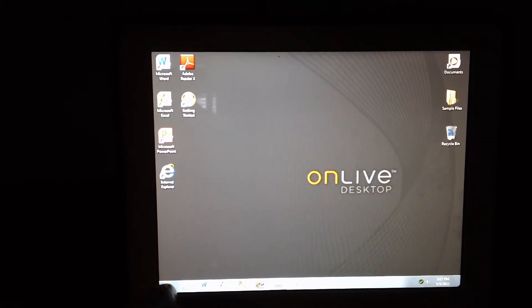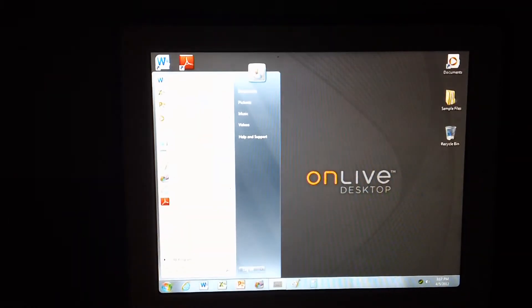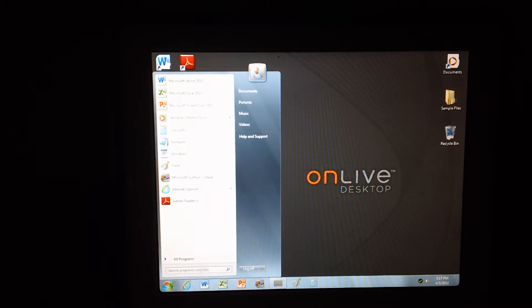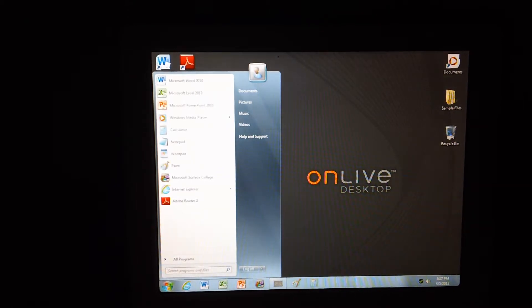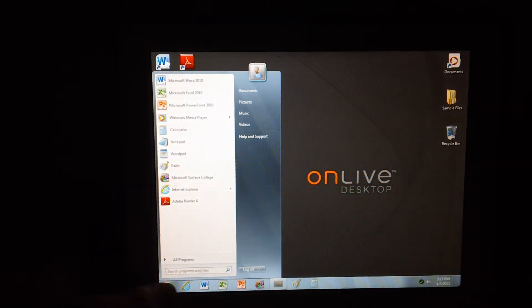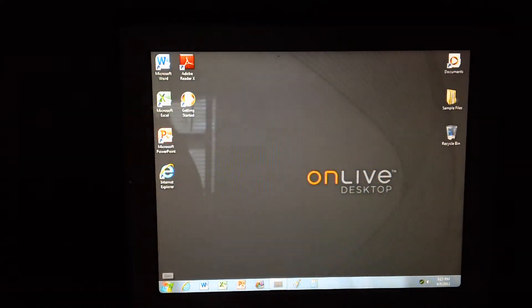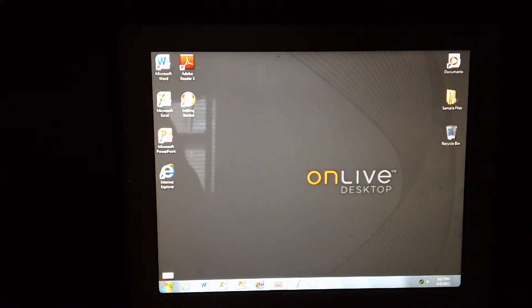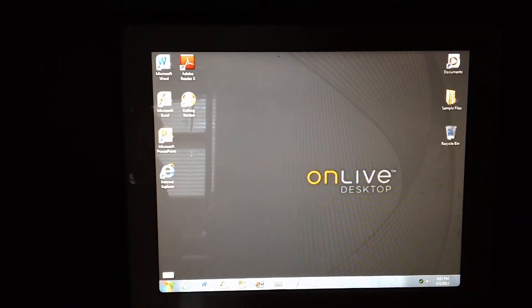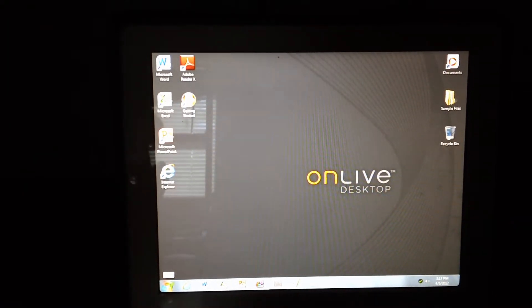What up guys, I'm here on my iPad, but to you it looks like this is a PC monitor. It's really my iPad and I'm going to be talking about this app called OnLive Desktop which